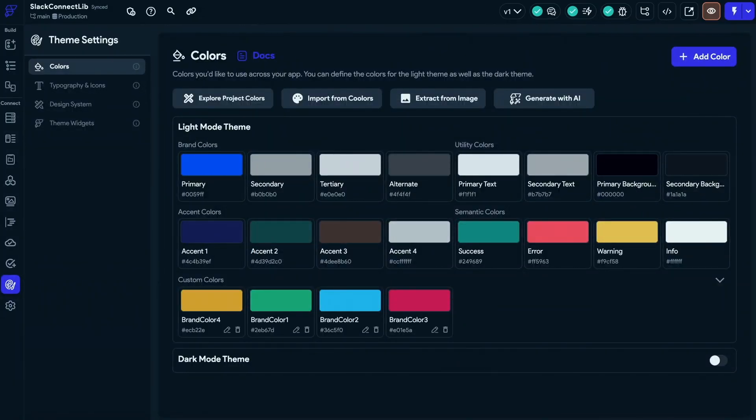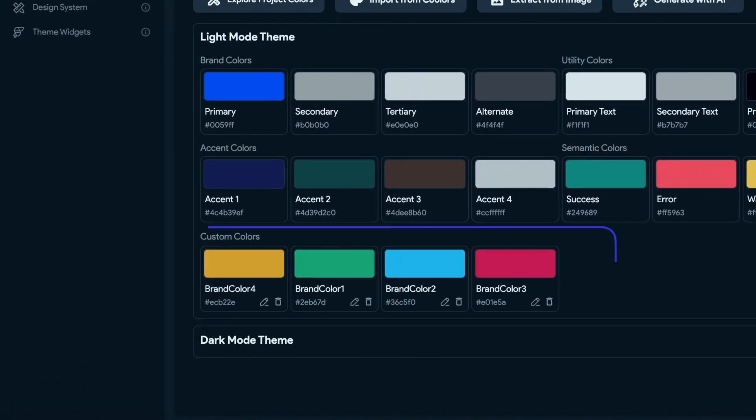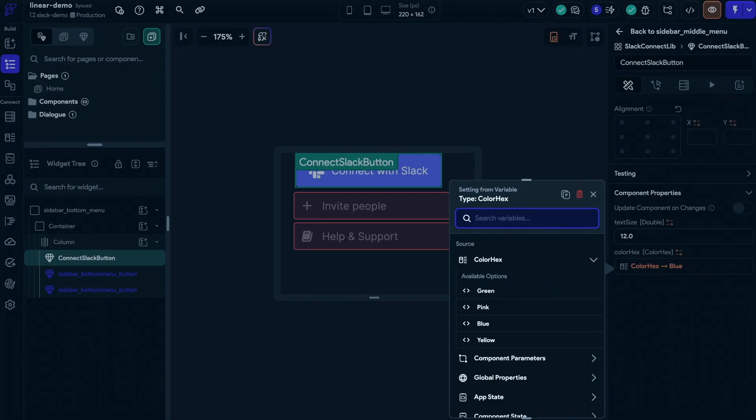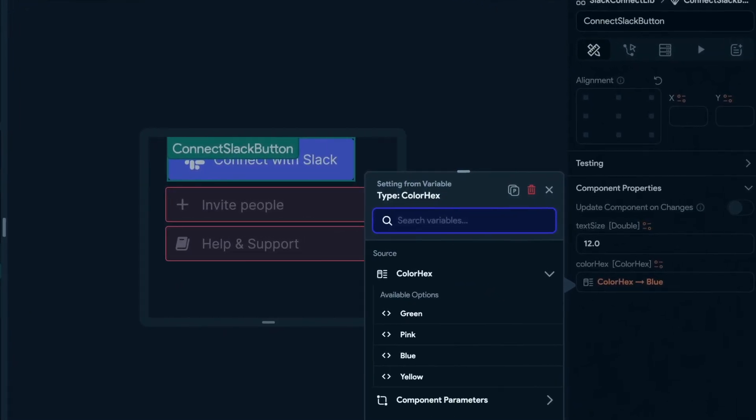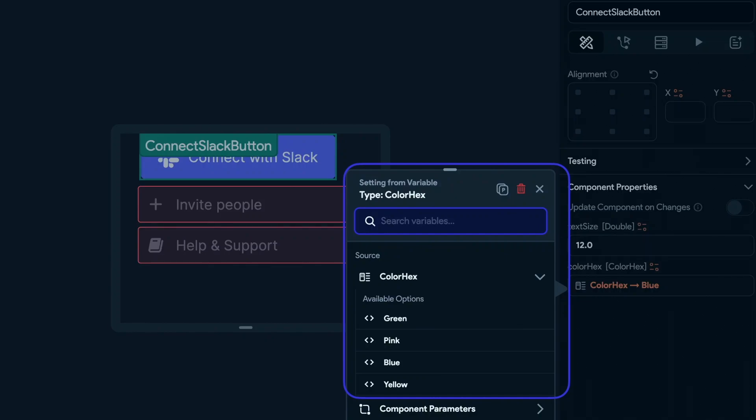But if your integration or service has its own brand colors, you can add them to your library's design system as custom colors. When the main project imports these UI components using these custom colors, it will automatically follow the custom color scheme set by the library. Or you can let users customize this further. In the Slack connect library, we have added the full brand colors into its theme so users can select them through an enum. This ensures brand consistency, giving users more flexibility to choose from predefined options.